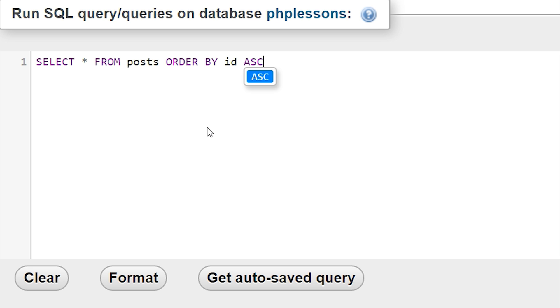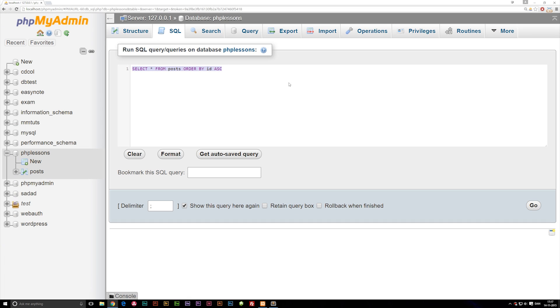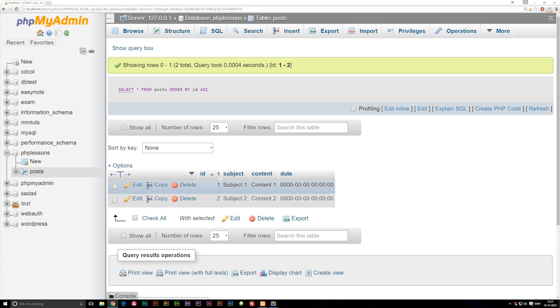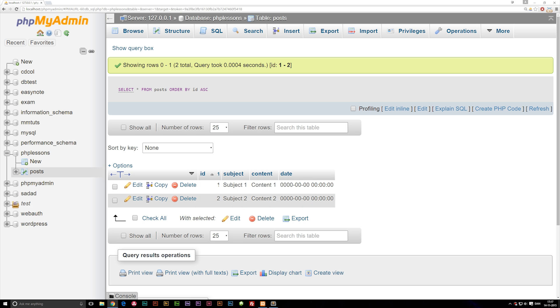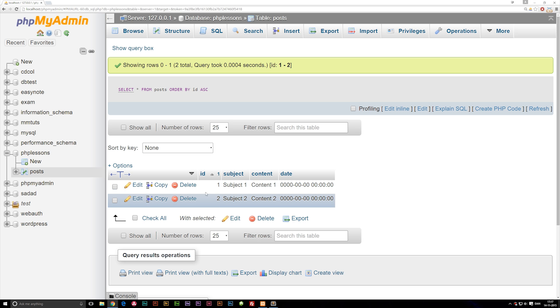If I run this — go ahead and copy it first — you can see we get two rows of data. The row with ID 1 is at the very top and the row with ID 2 is at the bottom.